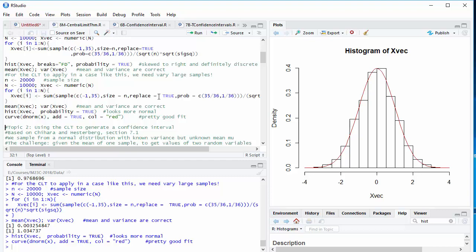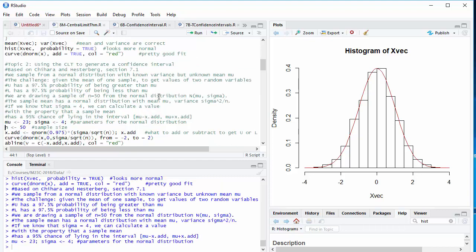Now let's work on confidence intervals. I encourage you to read section 7.1 of Chihara and Hesterberg, which is my inspiration for this. What we're doing is we're sampling from a normal distribution where we know the variance, but we don't know the mean. And what we're trying to do is take one sample and generate two random variables, which I've named U and L. With U, I've added enough to my sample mean that I say the probability that I've got a number that's bigger than mu is 97.5%. And L is the same except I've got a 97.5% probability of being less than mu.